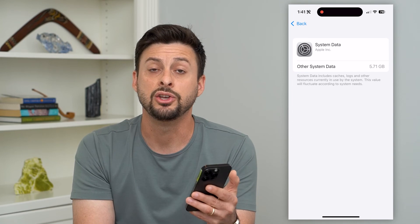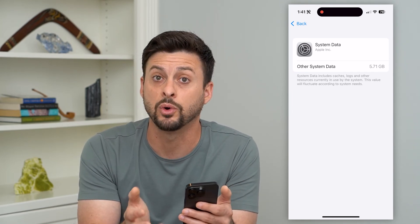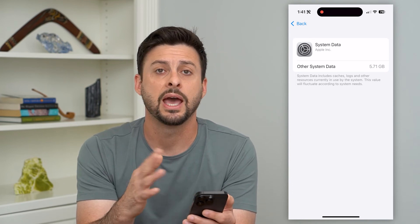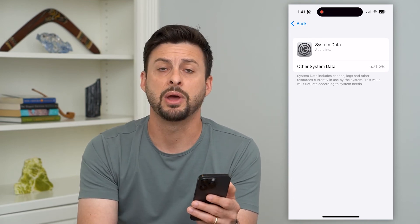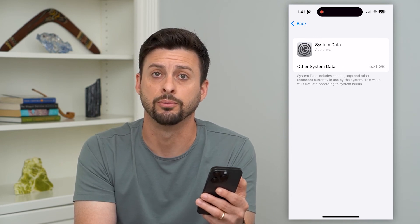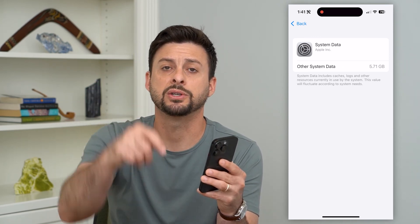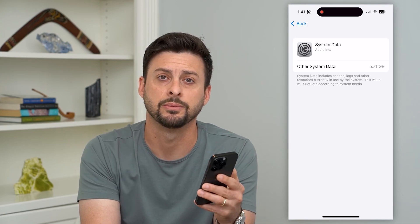Ultimately you don't have control over managing this resource. Your iPhone's iOS will automatically control it, and it'll fluctuate up and down depending on which apps you're using and how much you're using your phone. Hope this helps — if you have any questions, leave them in the comments below and I'll catch you on the next one.